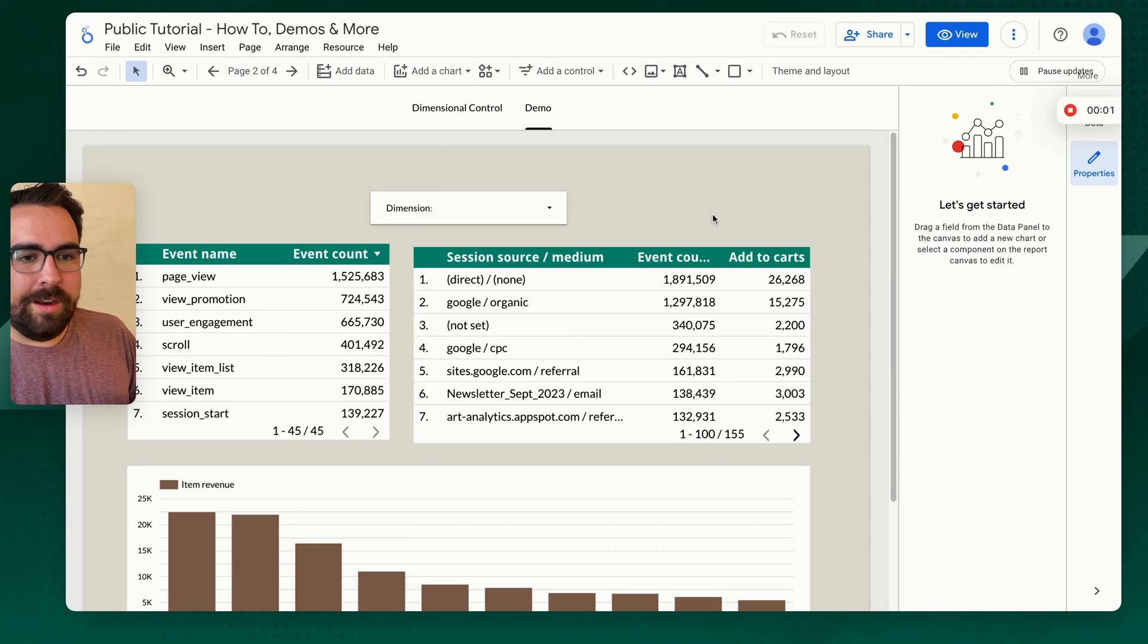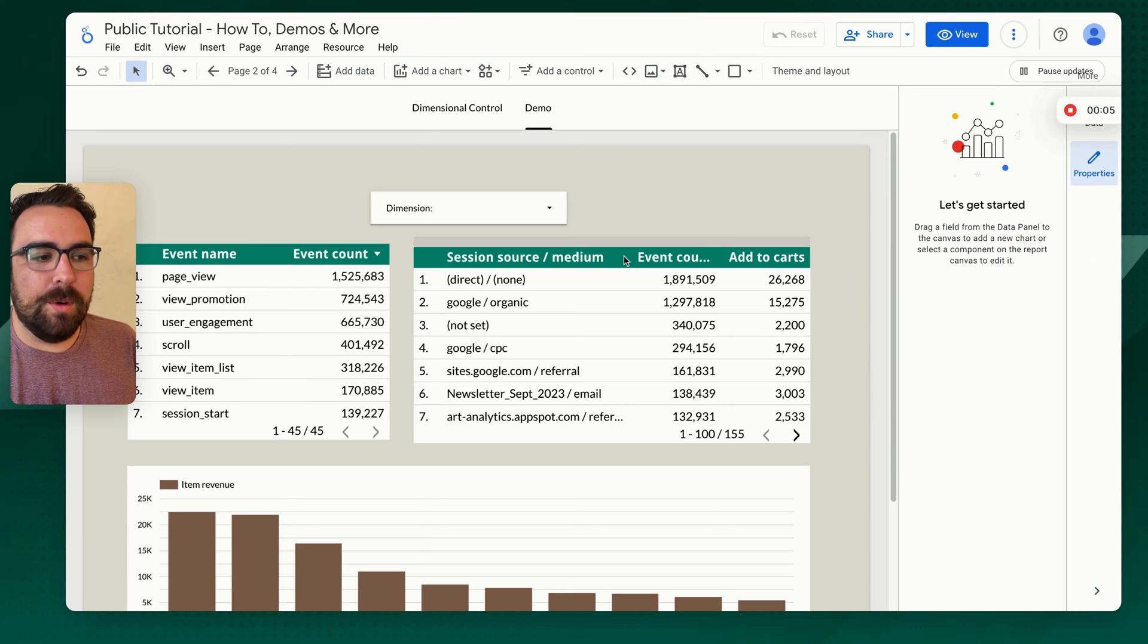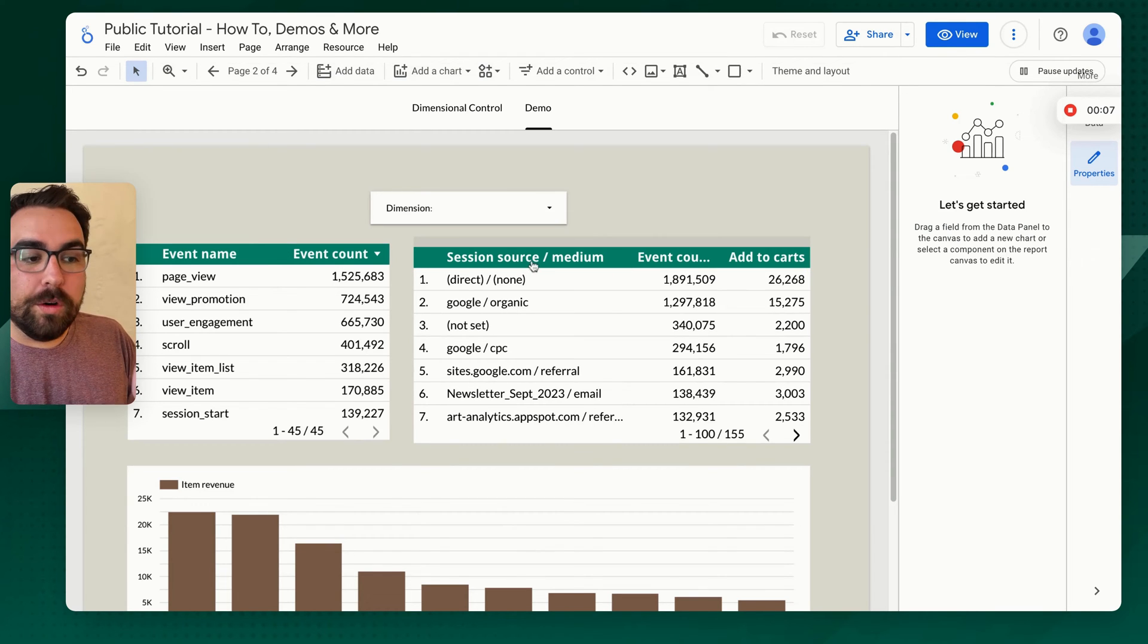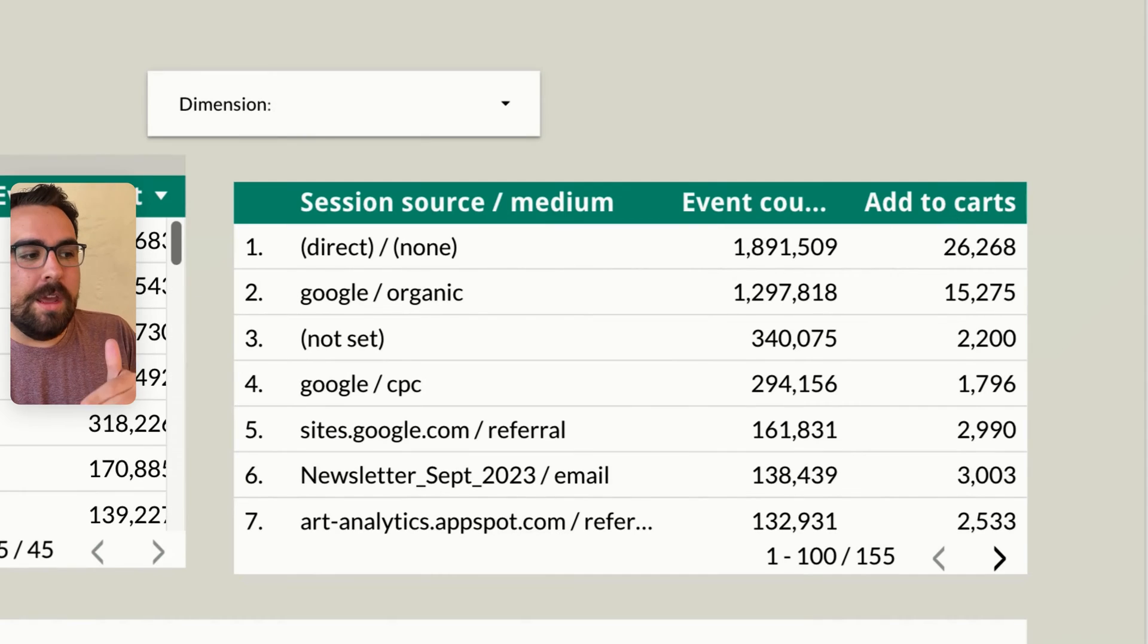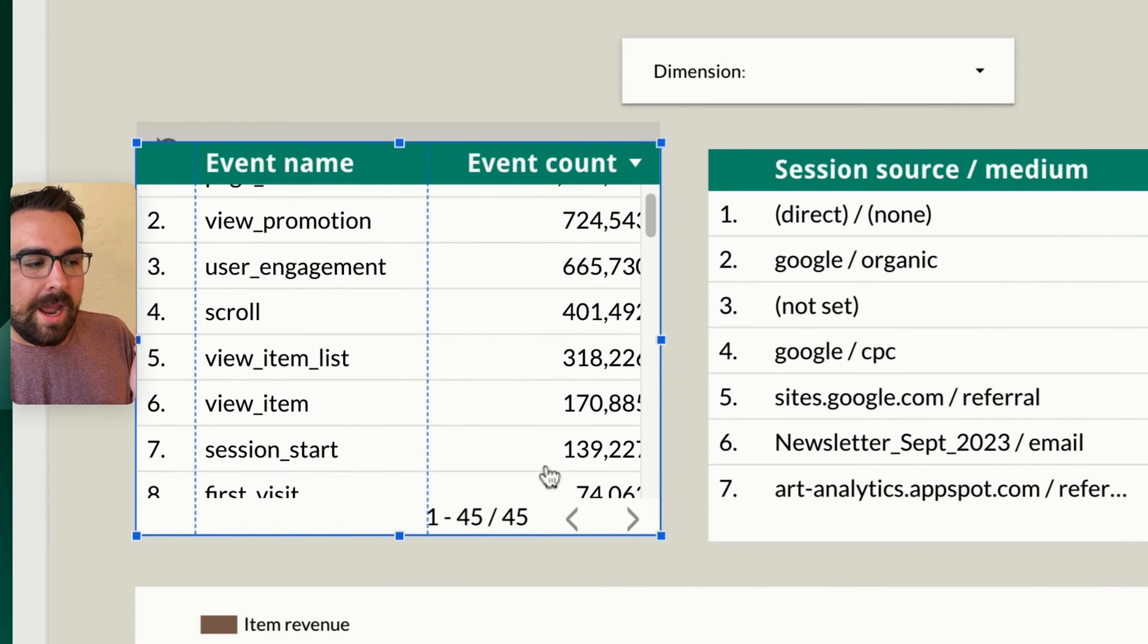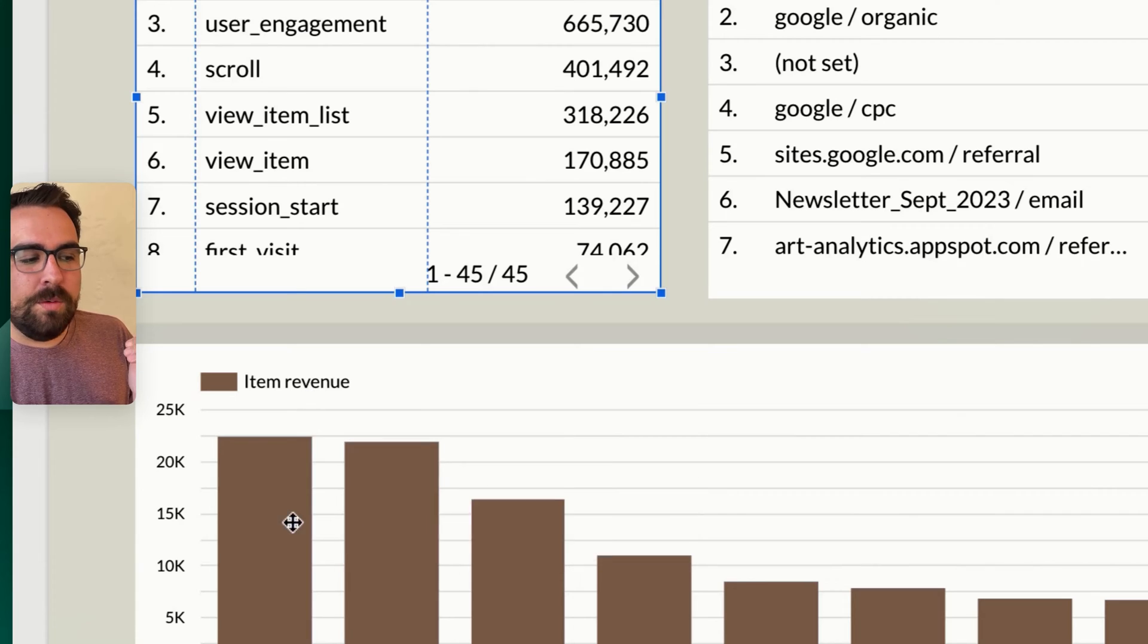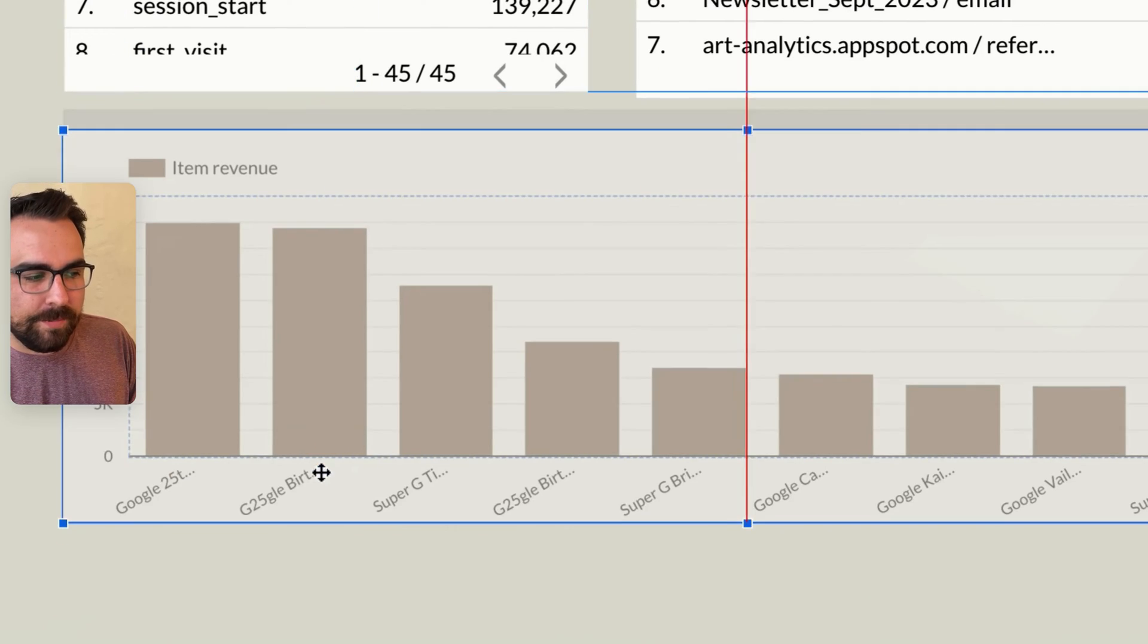So here I have a little demo set up. Nothing too fancy. We have a table up here at the top right with source session medium, event count, add to carts. We then have event name, event count, and then down here we have item revenue with the item name.